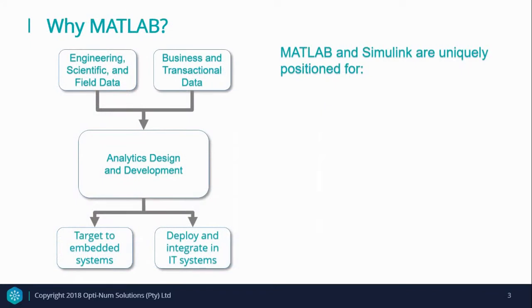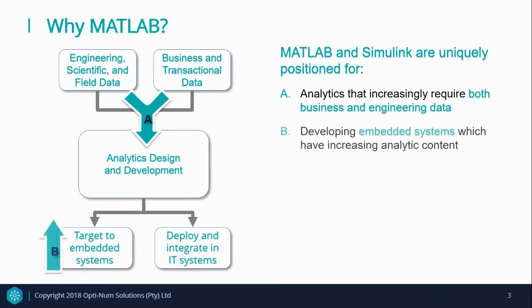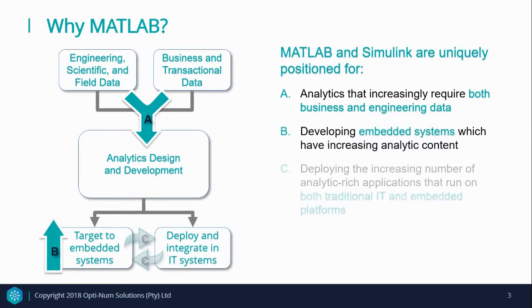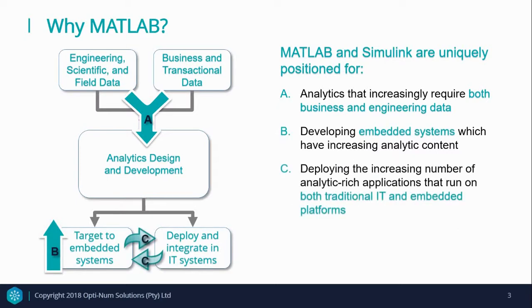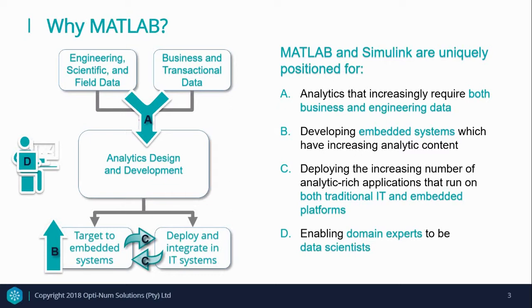So why MATLAB? Well firstly, it covers all types of field data, from engineering to finance. It is positioned for analytics that increasingly require data from business and engineering divisions. You have the ability to develop embedded systems which have increasing analytic content. This can all be done using one development environment. These algorithms and analytic rich applications can run on traditional IT and embedded platforms.